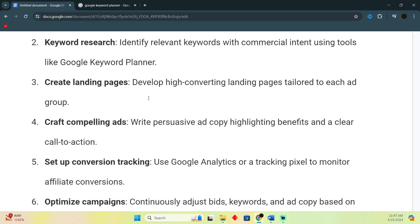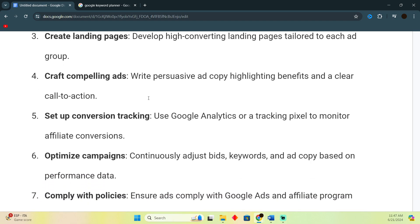Once you're done with creating a landing page, you just have to craft compelling ads. Write persuasive ad copy highlighting benefits and a clear call to action. Just create good ads and now set up conversion tracking.